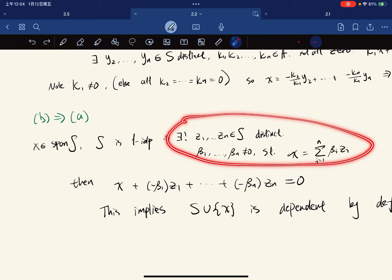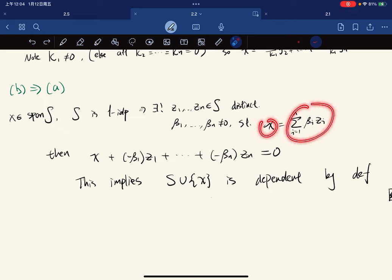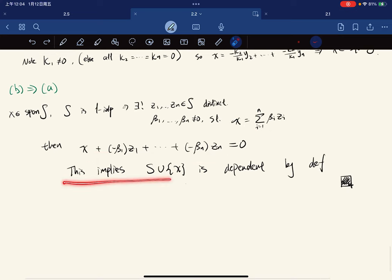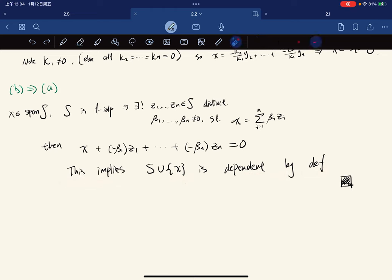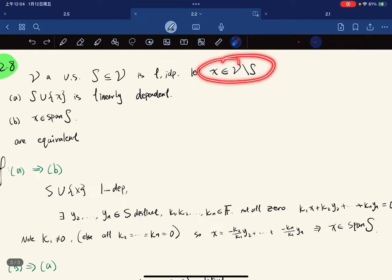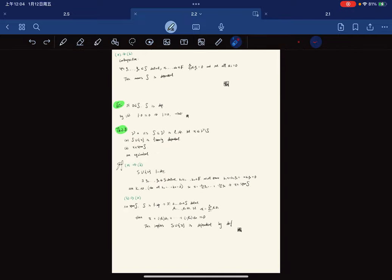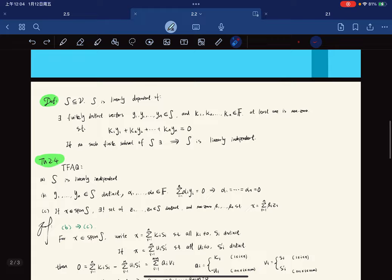Conversely, if x is in span(S) and S is linearly independent, by criterion (c) we use the unique representation. Then x minus that linear combination equals zero, giving a combination with scalar 1 on x and not all scalars zero; all vectors are distinct since x ∉ S. So S ∪ {x} is linearly dependent. This concludes the second lecture; tutorials will be discussed next time.